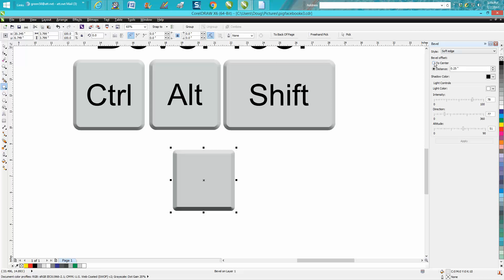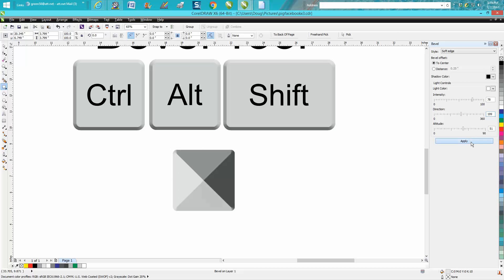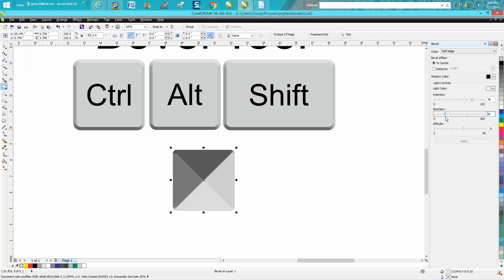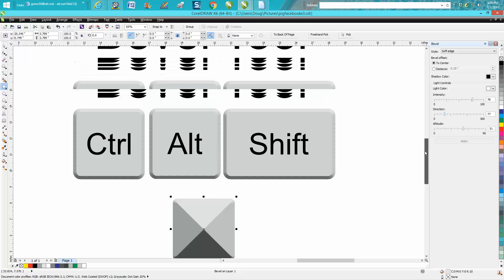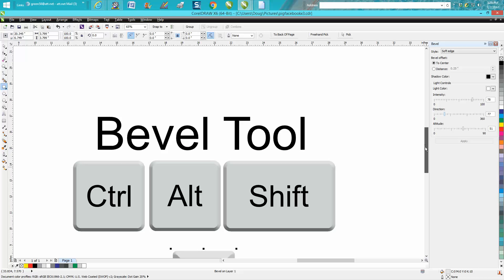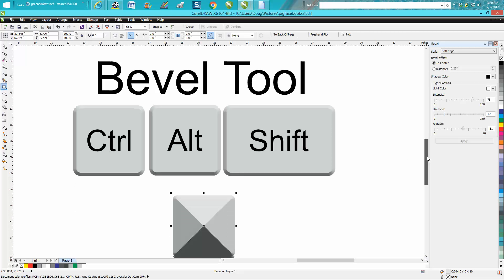But you could play around with it and hit go from the center, and then it will look like a little pyramid. You can change the direction of the shadow, the top or the bottom. That's what I used to make the shadow look like the keyboard. But anyway, that's the bevel tool. Hope that helped a little bit, and thank you for watching.